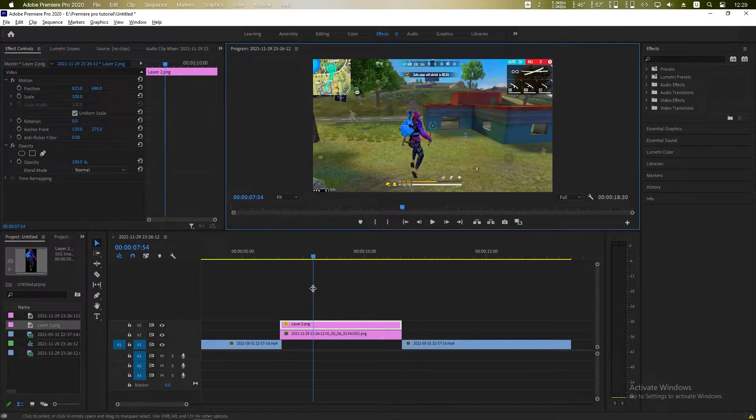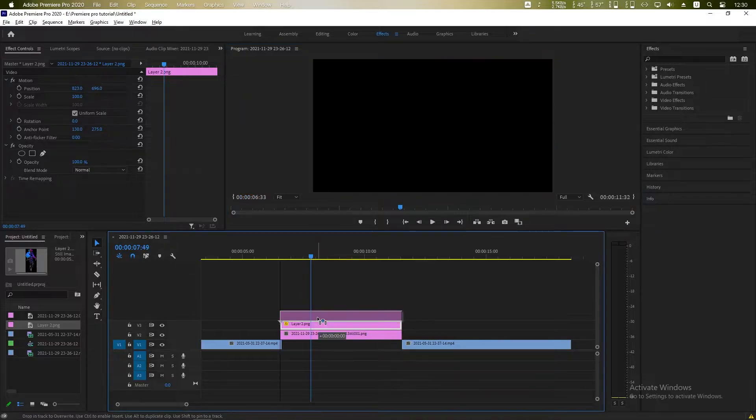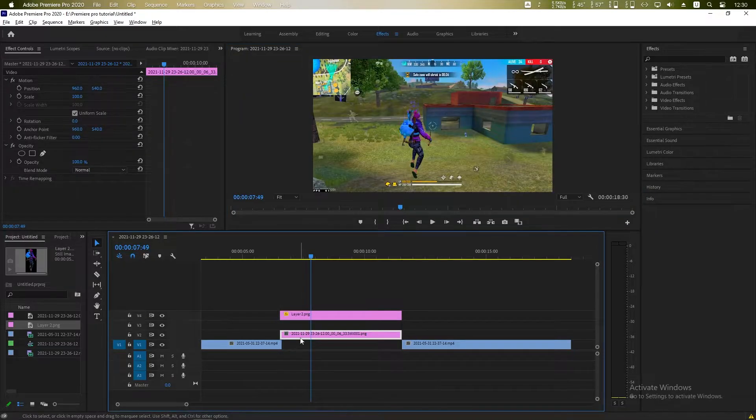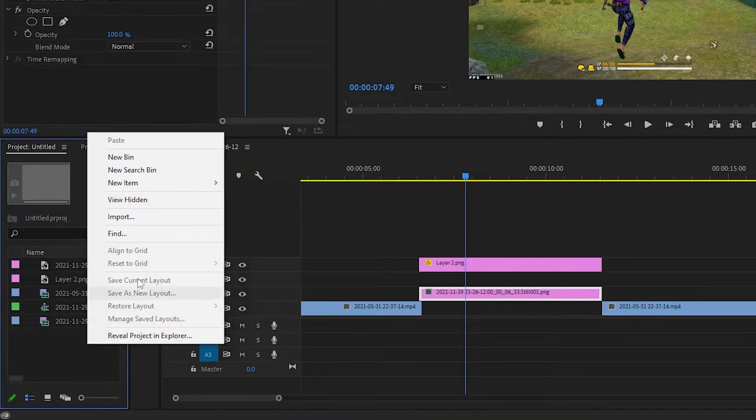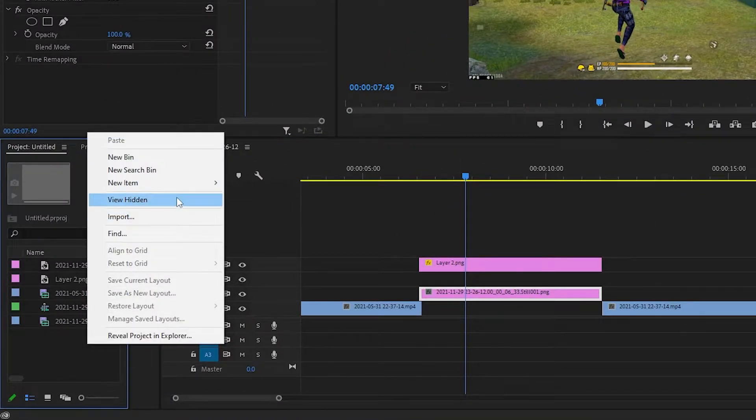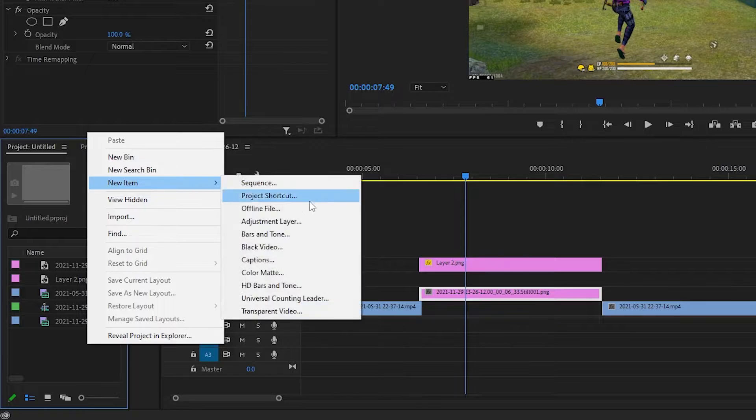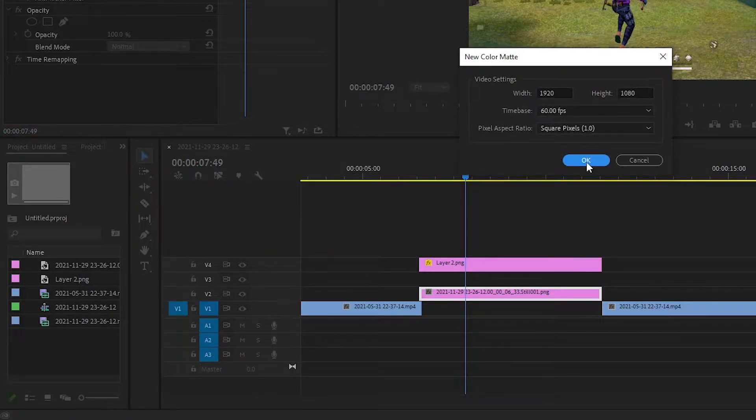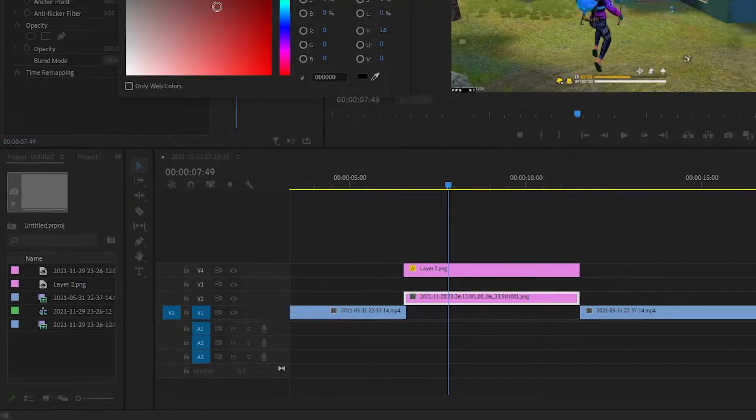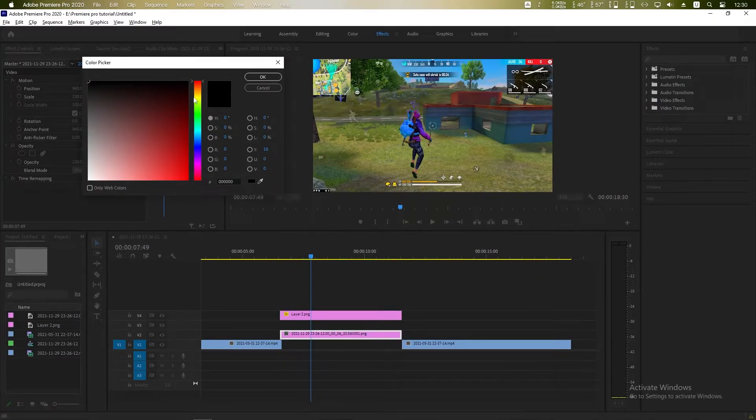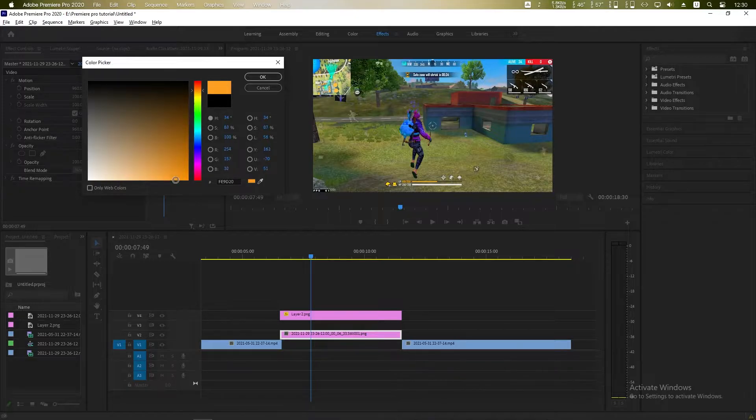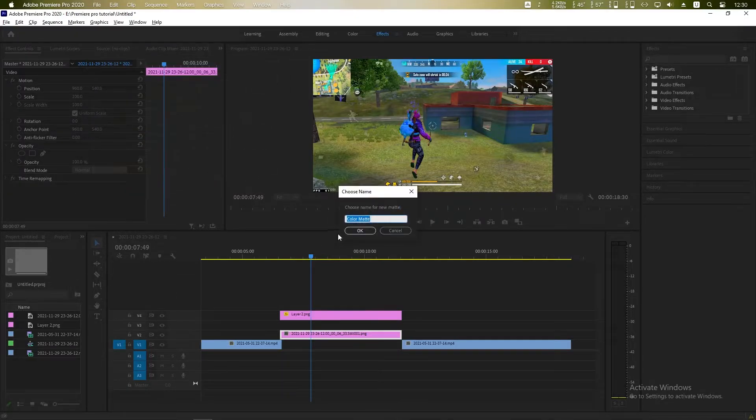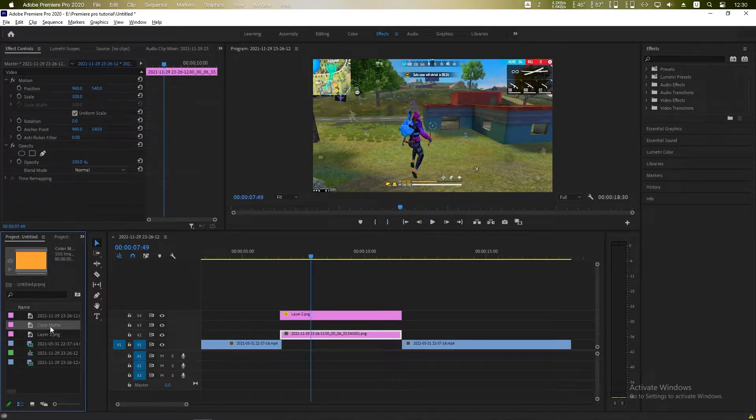Perfect. Now click and drag it up and right click, New Item, add a color matte. Click OK and choose the yellow color. You can choose any other color. Now drag it into the timeline.